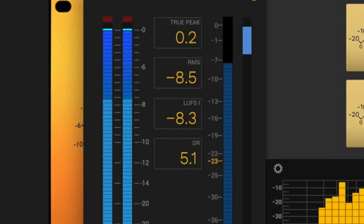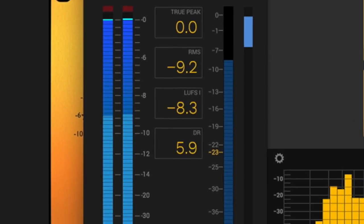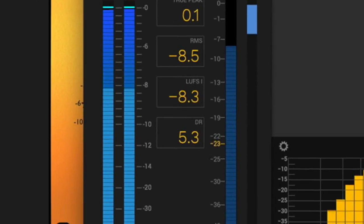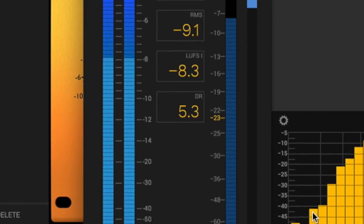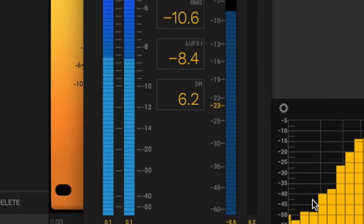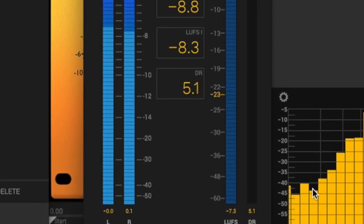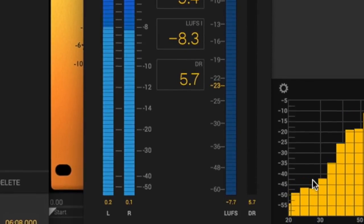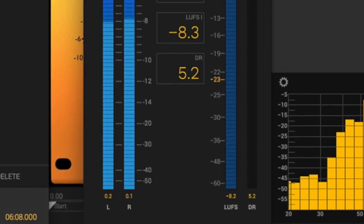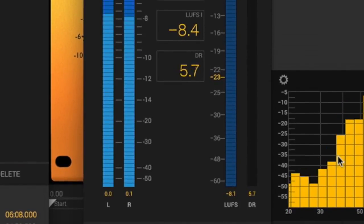The true peak, RMS, and dynamic range meters give you useful information about the crest factor, the difference between RMS and peak levels, and the overall dynamic response of your mixes.